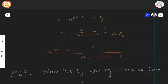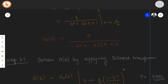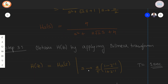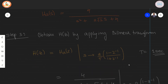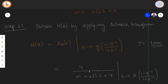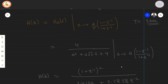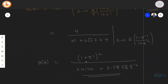In step 3, we obtain H(z) by applying the bilinear transformation. The substitution is s → (2/T)·(1 − z⁻¹)/(1 + z⁻¹). Since T = 1 second was assumed at the beginning, the same value is used here. Taking Ha(s) and replacing s using this bilinear transformation and simplifying yields the transfer function H(z) for the digital filter.